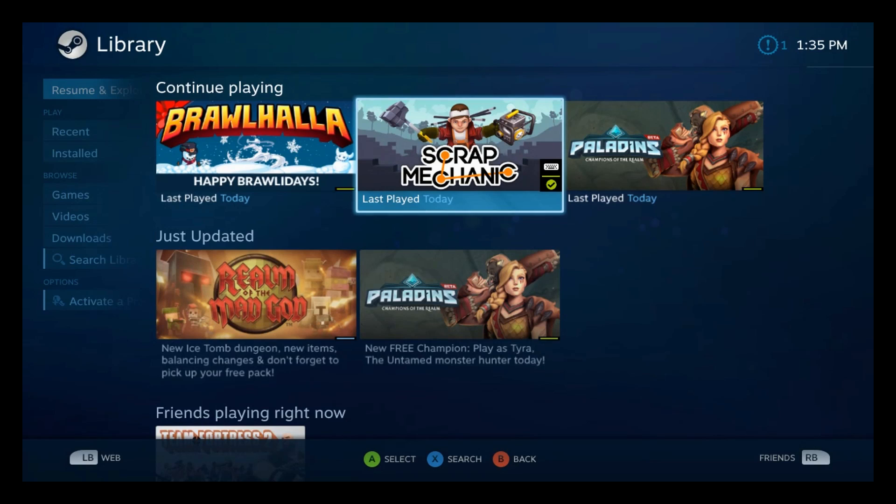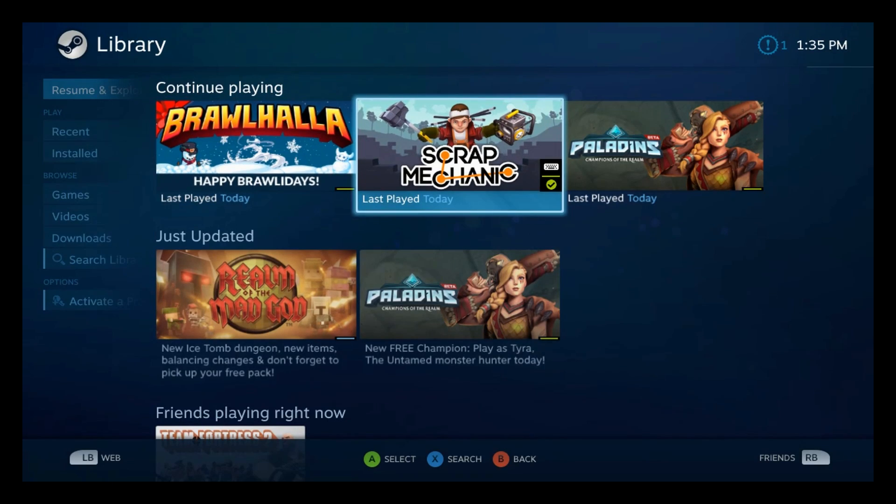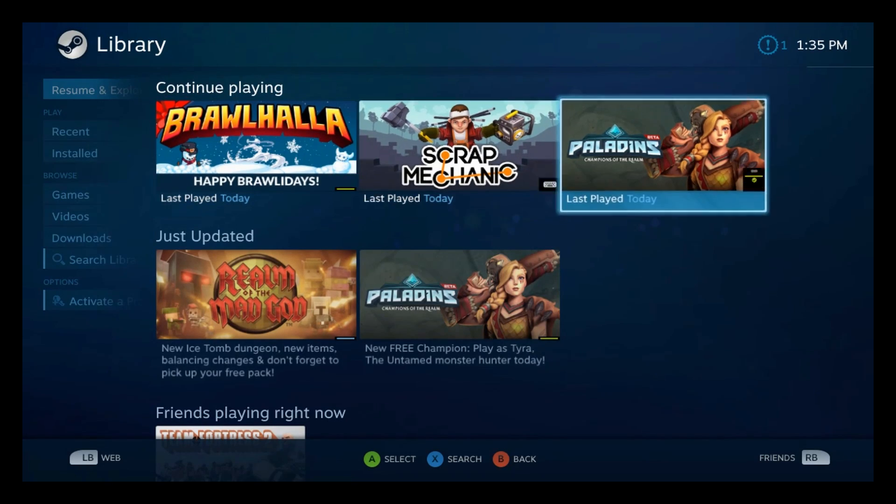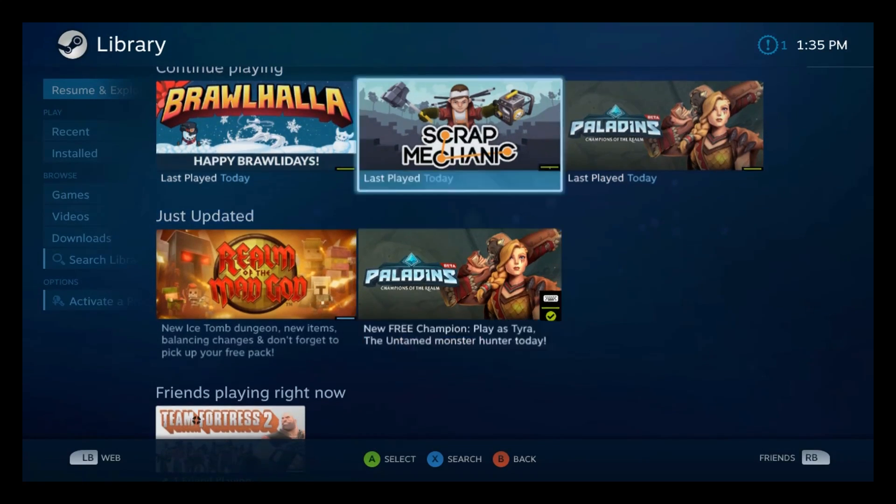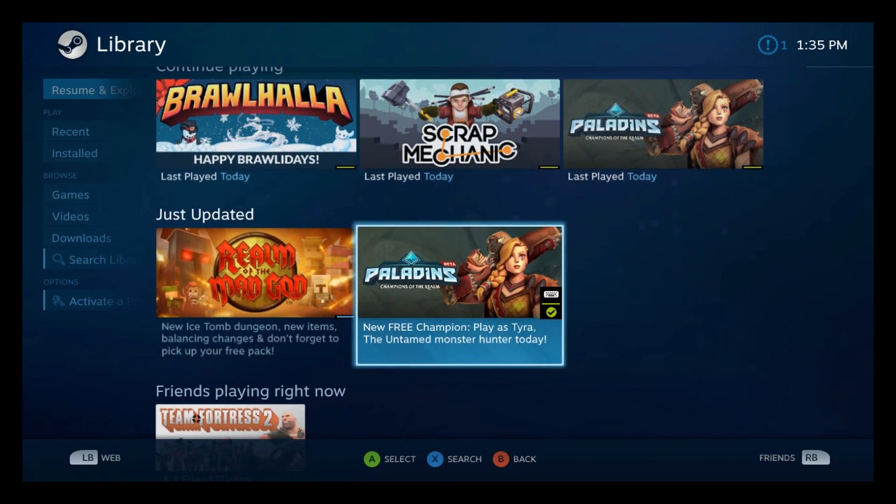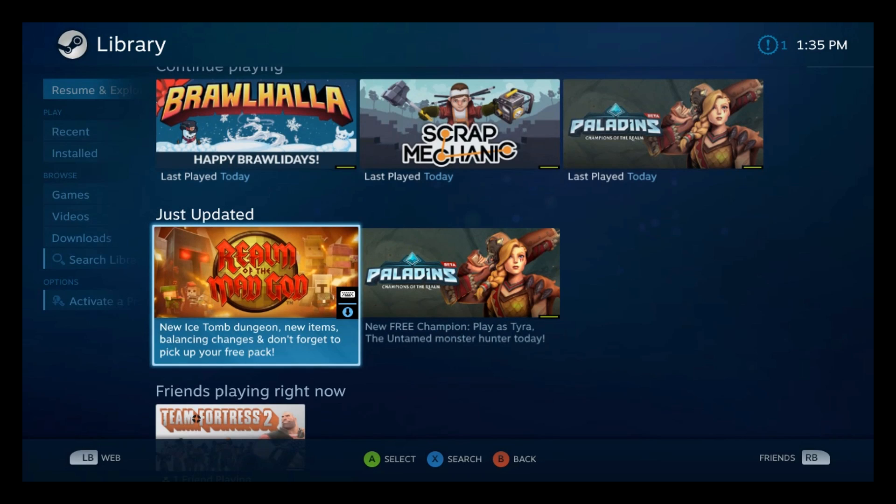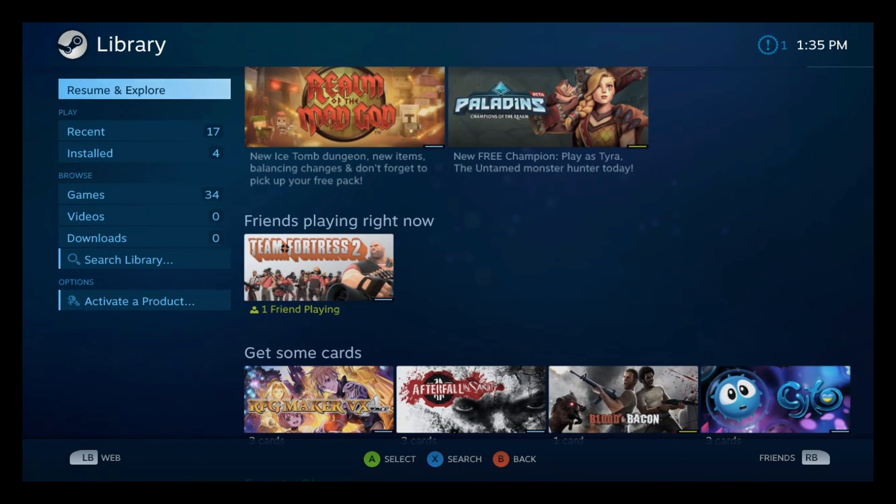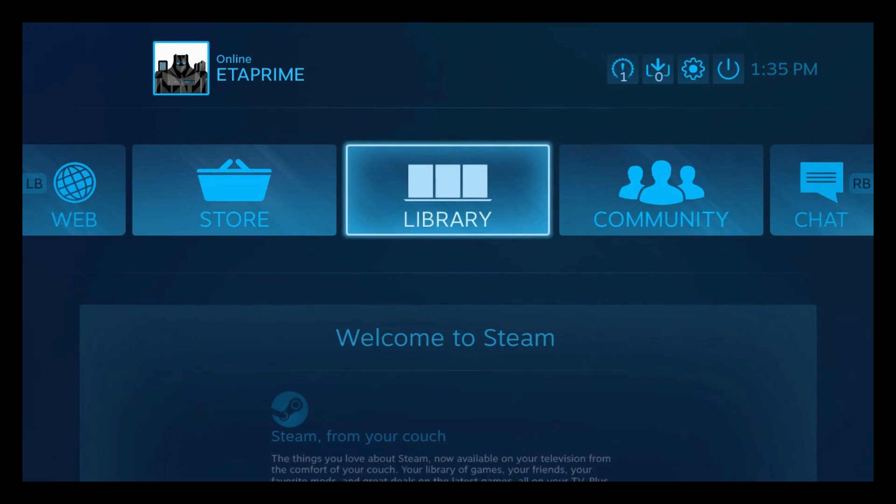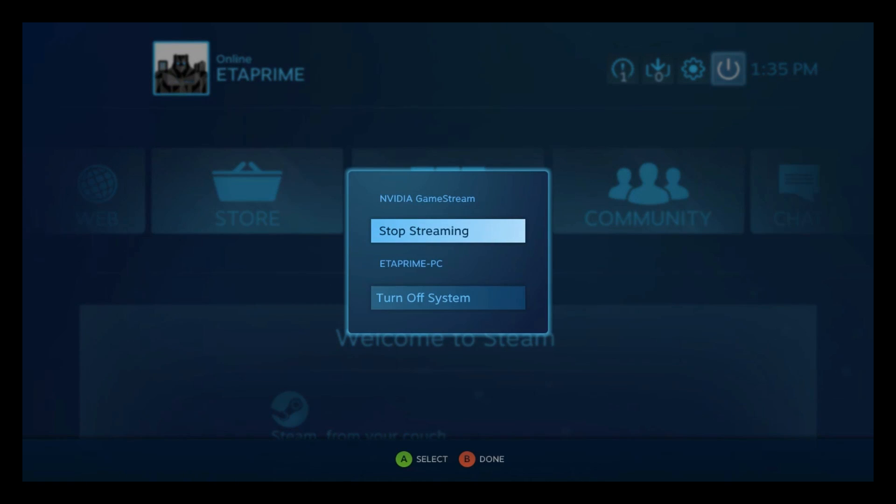Scrap mechanics doesn't. And if you see the little icon, you can see it does support a controller. This one doesn't. This partially does, but it's mainly made for a keyboard. And sound is working on my end from my TV here that I have my Pi connected to. We'll go back. Up at the top. Stop streaming.